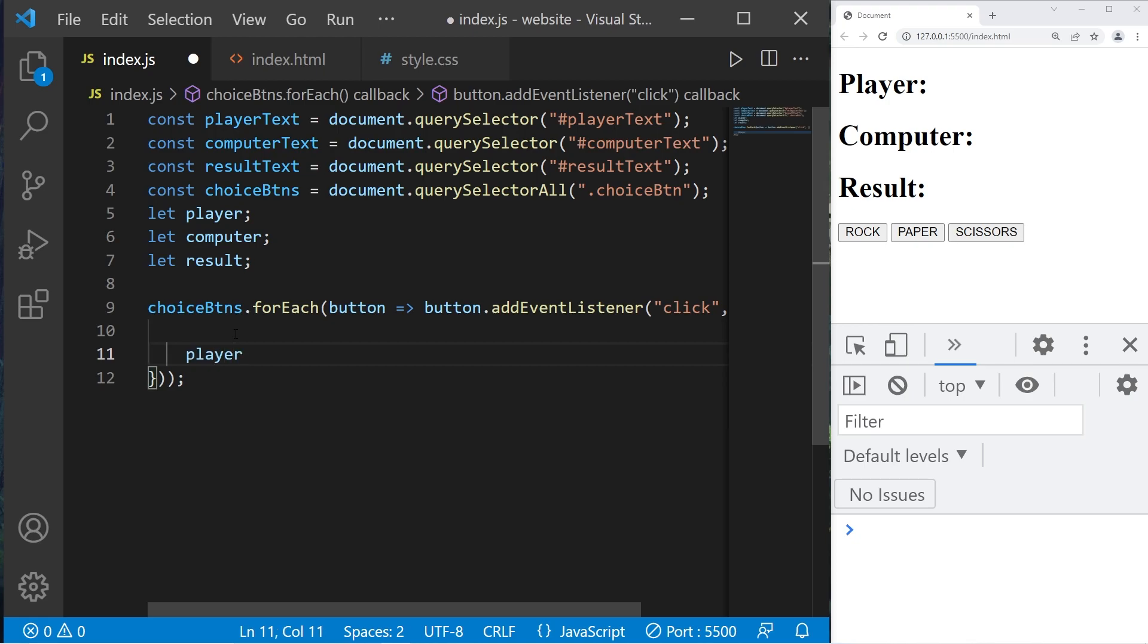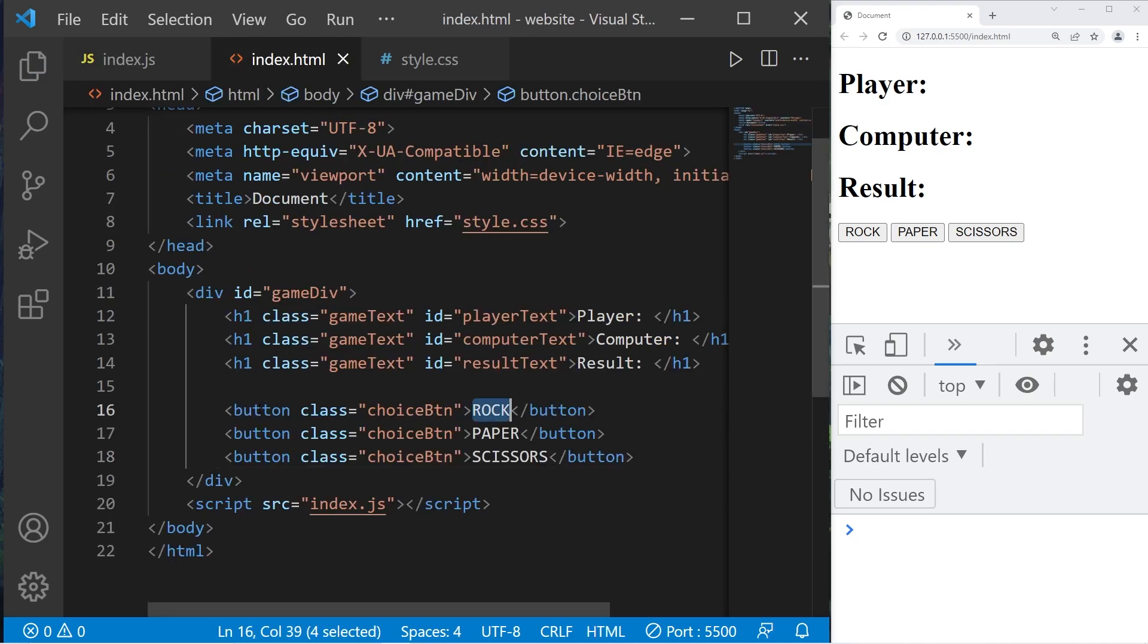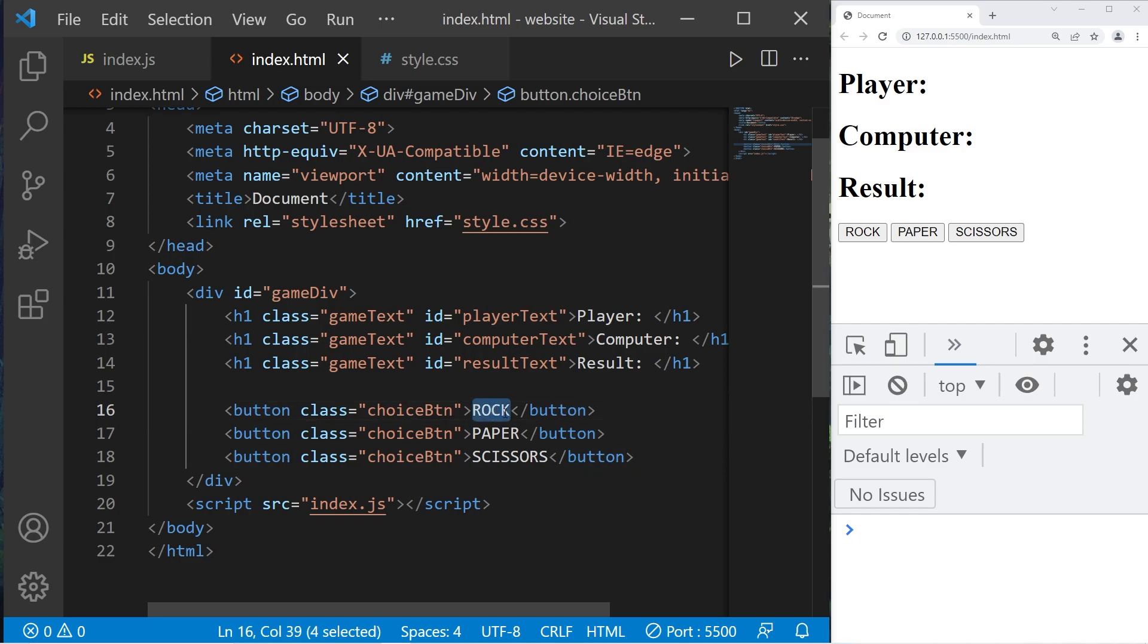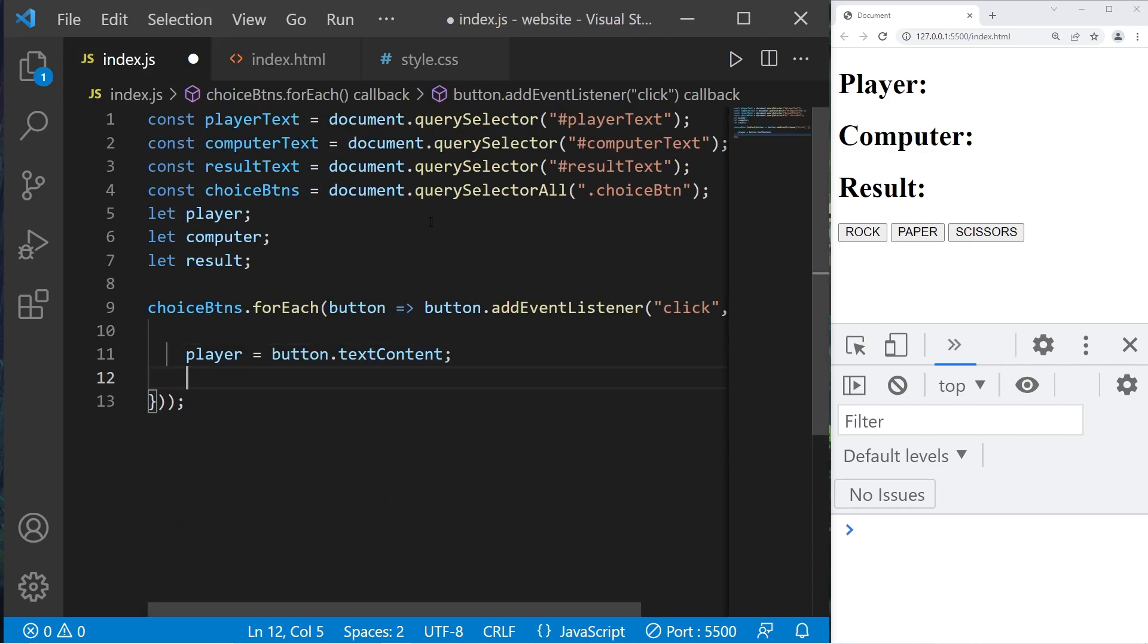Within the add event listener we'll add a second arrow function expression. There are no arguments, then we're going to do a bunch of stuff. When we click on a button what are we going to do? Let's take our player, this is our player's choice, set this equal to whatever button we select and get the text content. If we click on this rock button then our player variable contains the string rock. Same thing goes with paper and scissors. Then we will invoke the computer's turn, computer turn function.